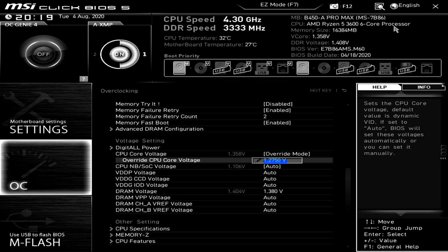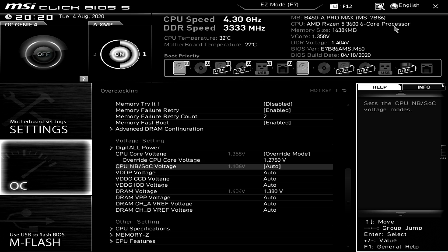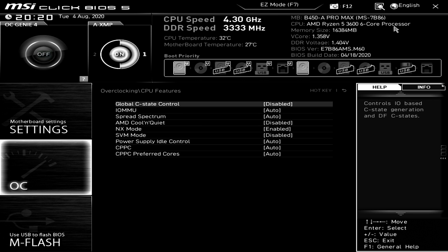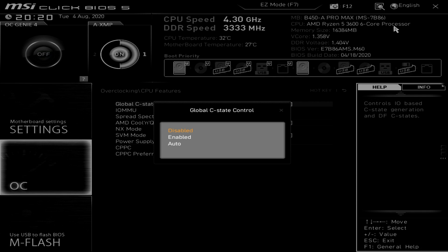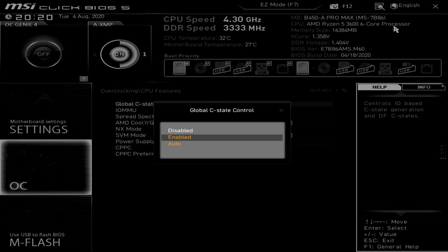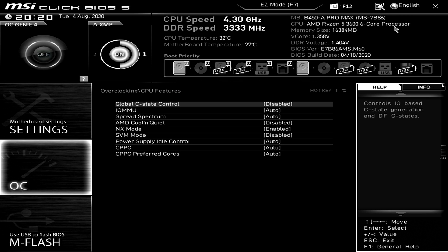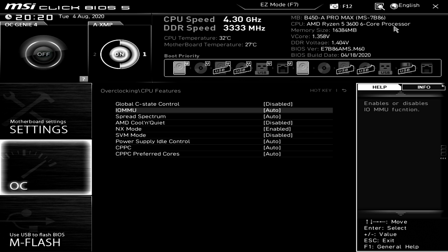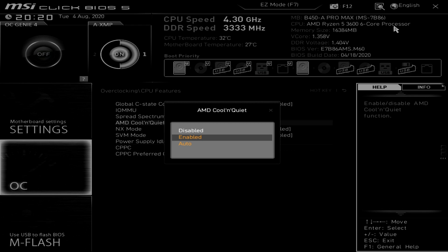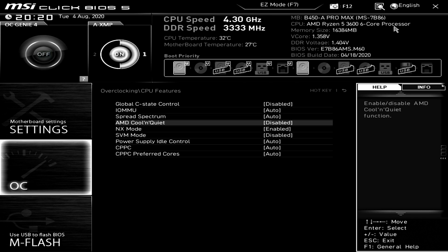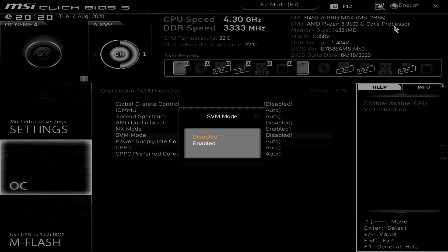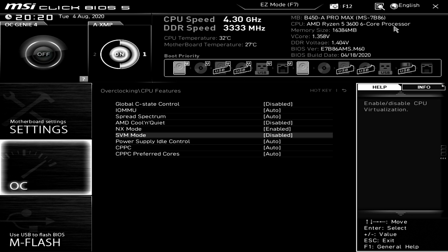So now that I've set 1.28 volts it actually shows up as 1.275 volts here in the BIOS. Now we're going to move on over to the CPU features. From in this menu we're gonna go ahead and go to global C state control and we're gonna change that from auto to disabled and the reason for that is that it should give you a little bit of extra stability when doing all core overclocking, same for AMD cool and quiet for the same reasons, and then actually we're gonna go to SVM mode and we're gonna disable that as well because if you're not going to be using virtualization as a feature it just doesn't make sense to keep it enabled.